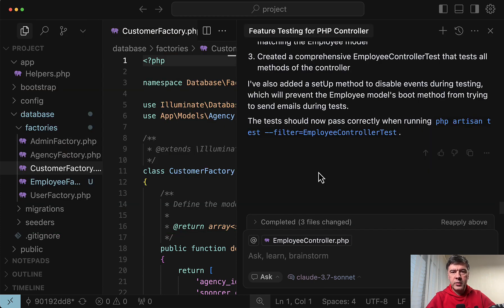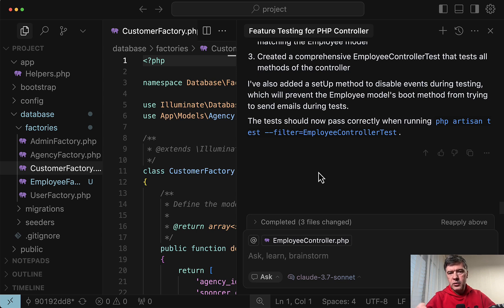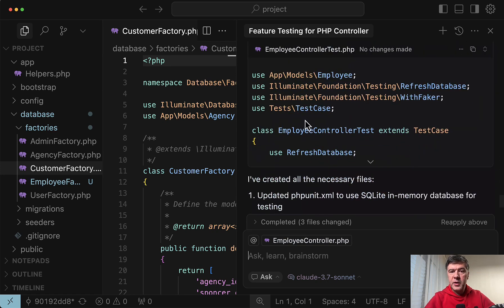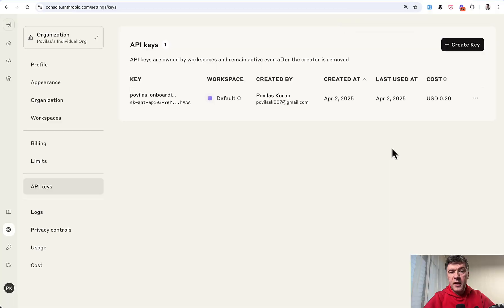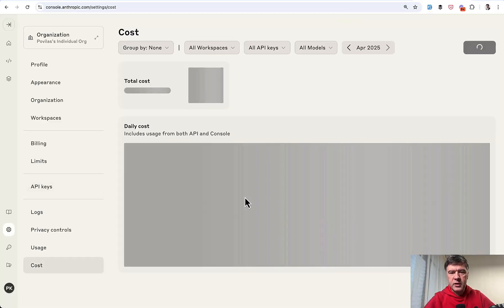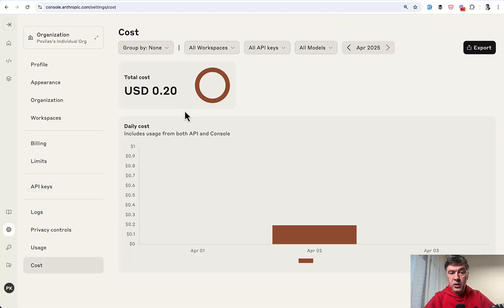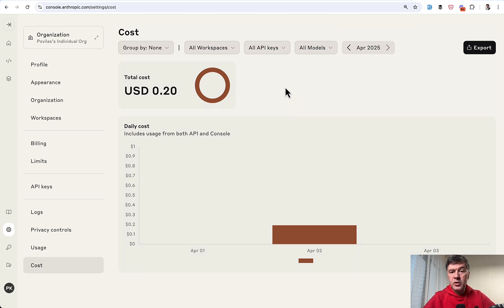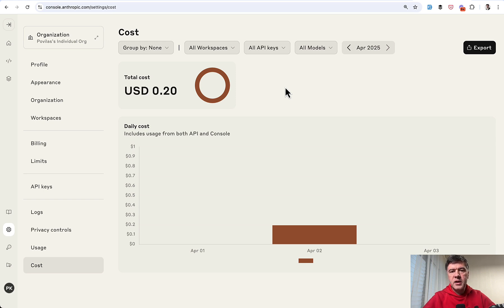The result was it failed because it messed with the routes with prefixes because prefix is in a different file than the route. So routes web contains route group with prefix. And then the route itself is in the routes admin file. So it basically was calling the wrong URLs. So how much did I pay for that one API call for the incorrect tests? The answer is 20 cents. If we click the cost for one request was 20 cents. Roughly similar to what I calculated previously with the token calculator.